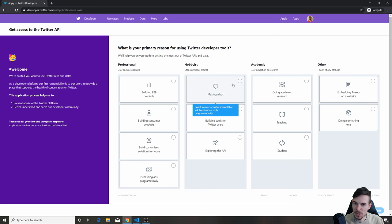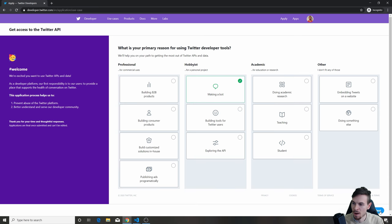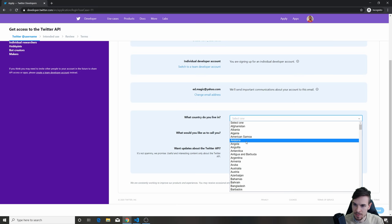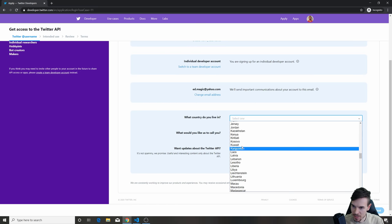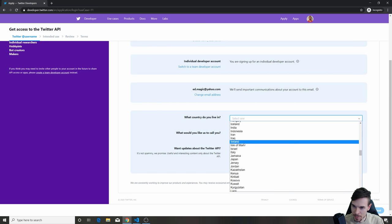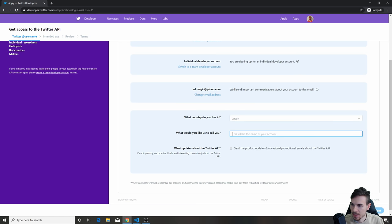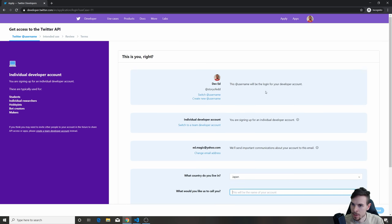What I'm going to do is go to Hobbyist here, hit Making a Bot, and hit Next. It's going to ask you which country you live in. Let's go with Japan. All right, Next.